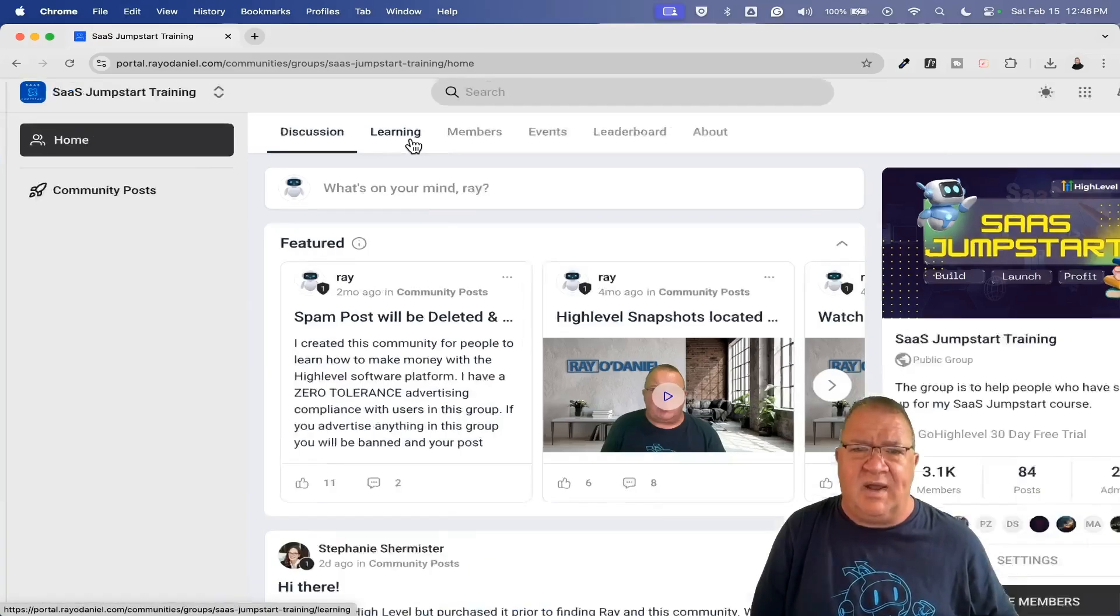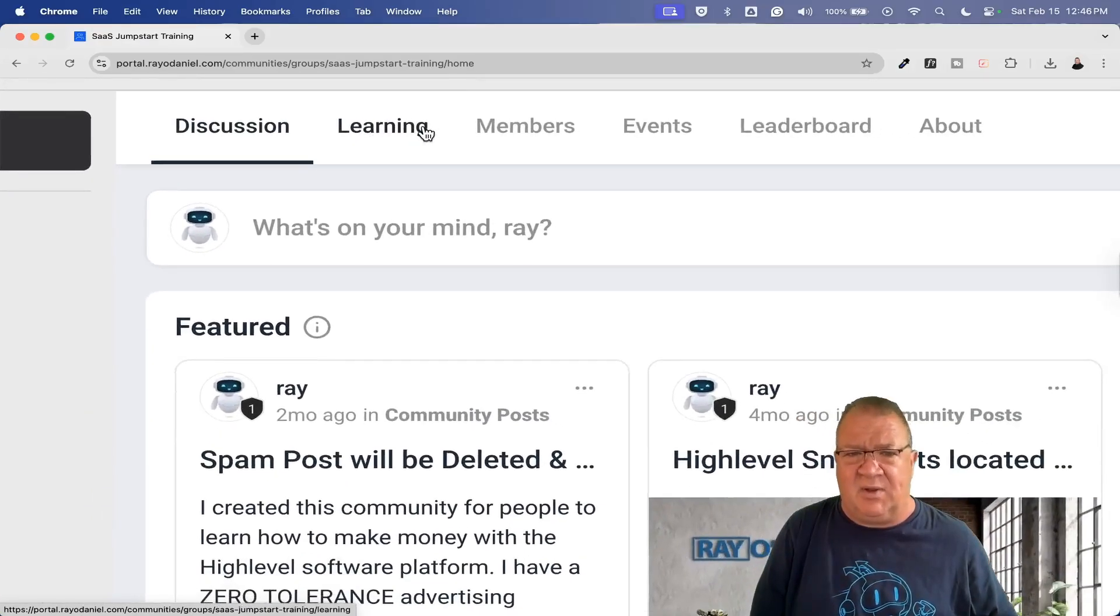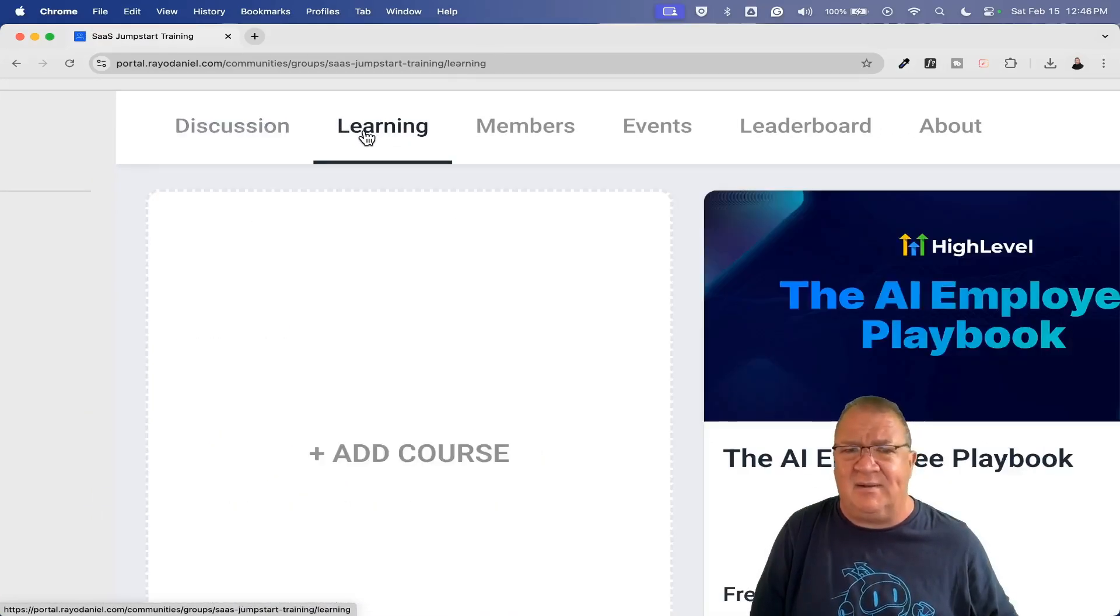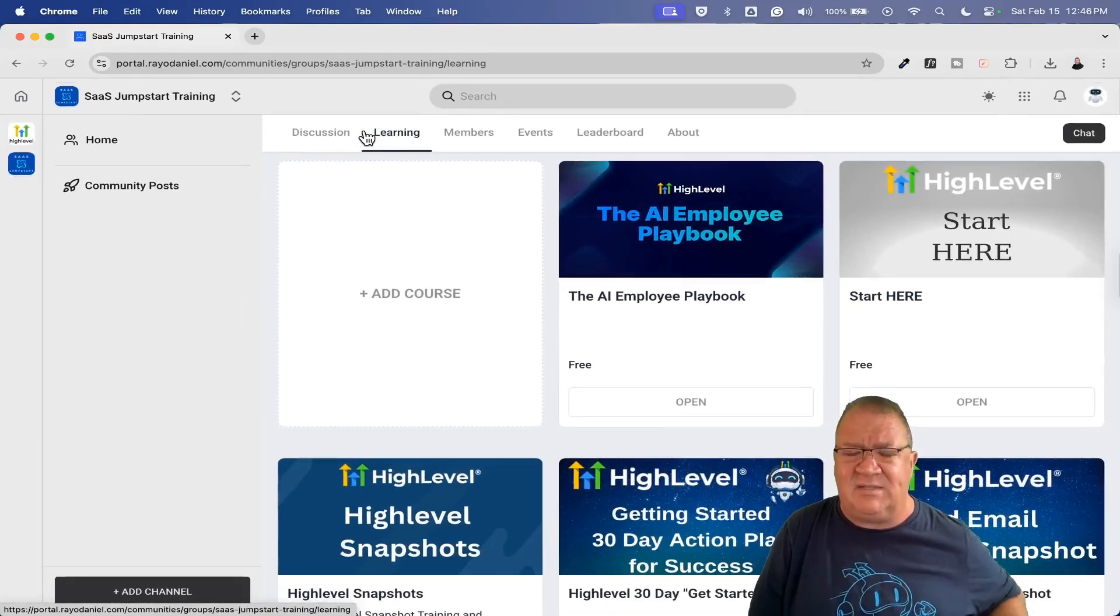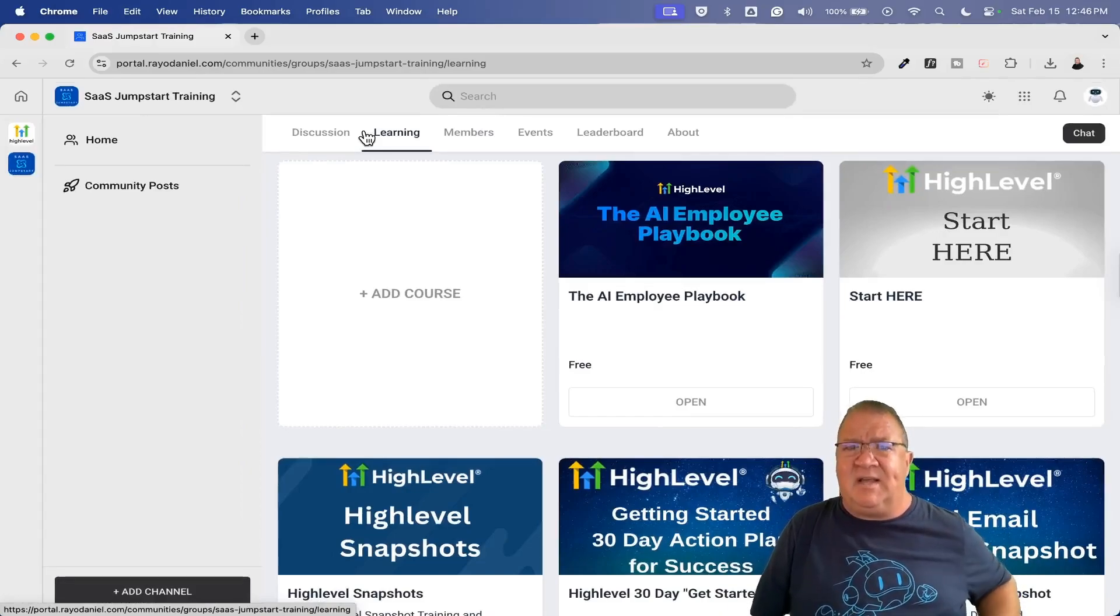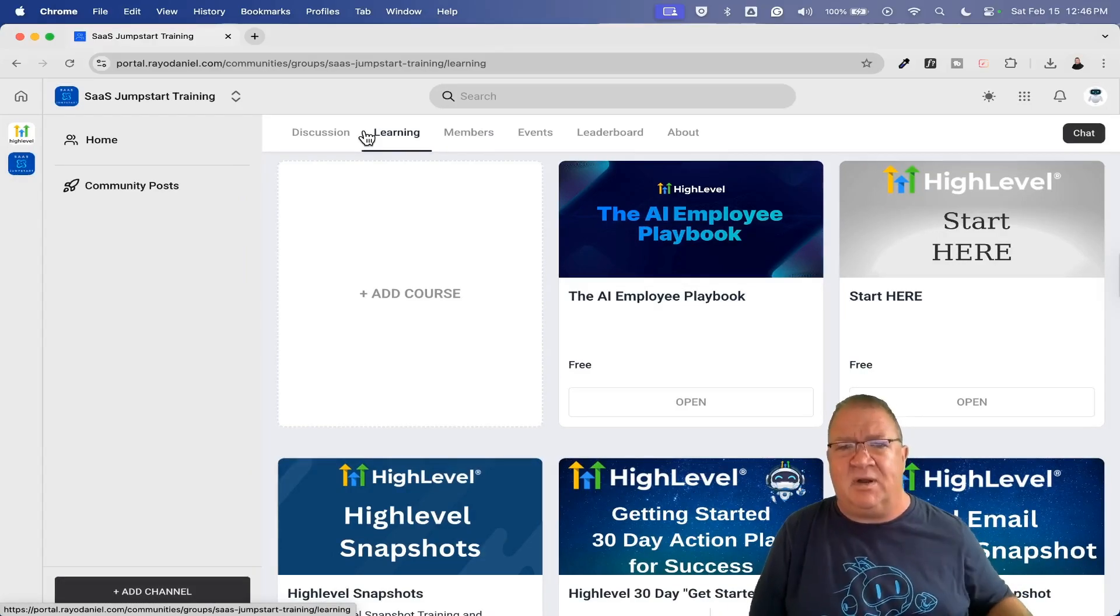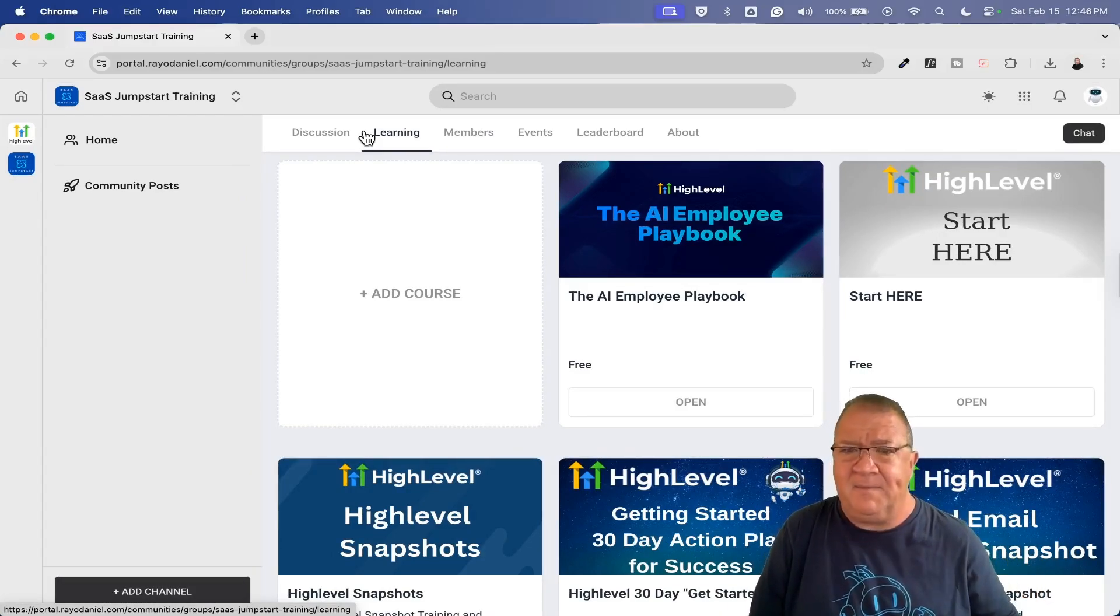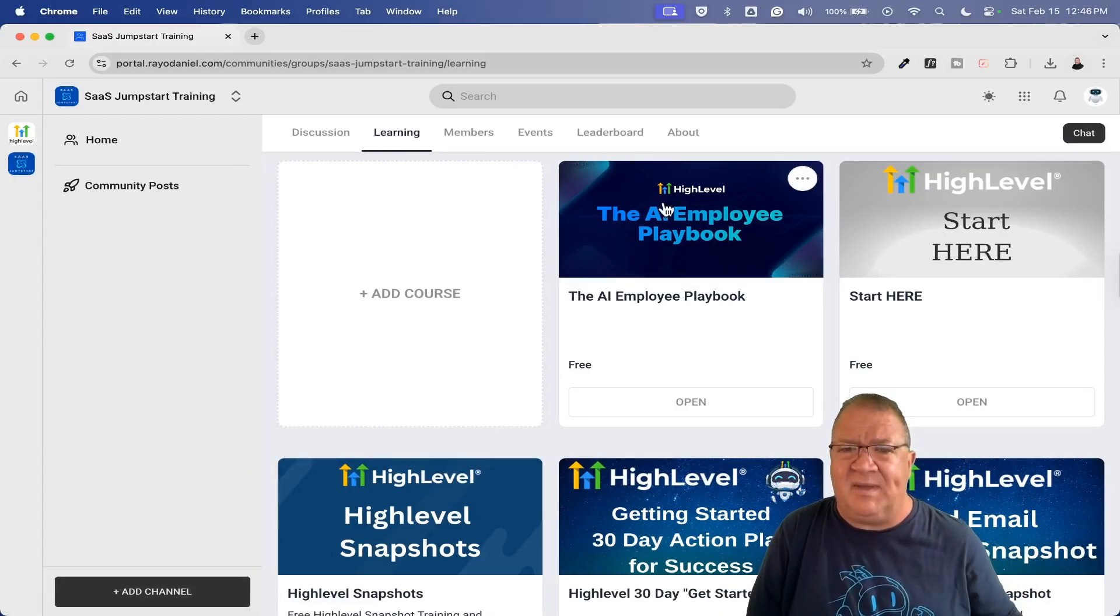So right now with all communities, all the training is always going to be on the learning tab here. So we're going to click on the learning tab and take a look at all the different things inside of the SaaS Jumpstart training.